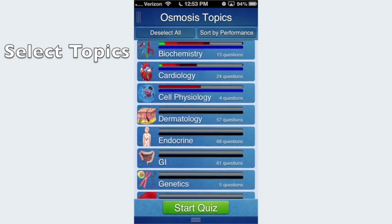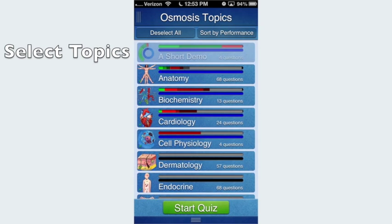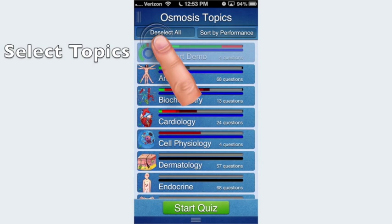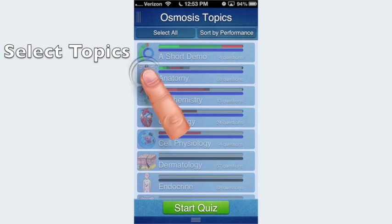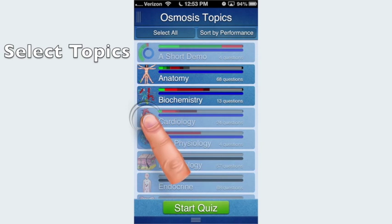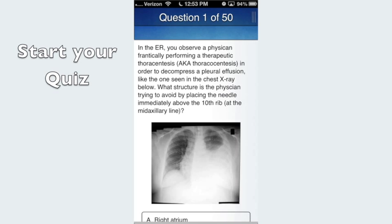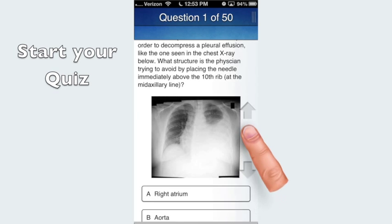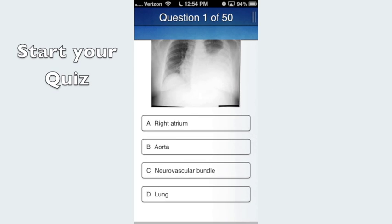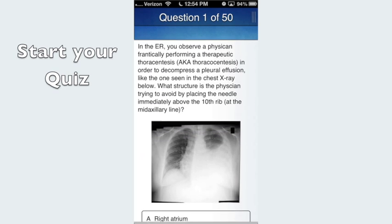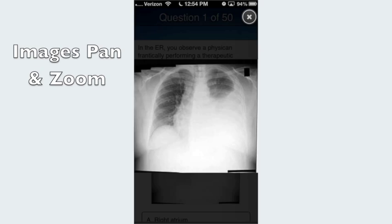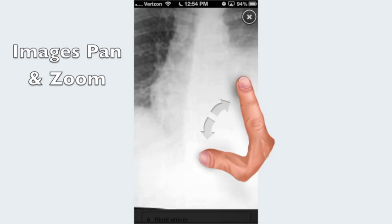Navigation is easy — just use your finger to tap and swipe. After selecting your topics, tap Start Quiz to begin answering questions. Many questions have images that you can tap on to pan and zoom, such as this chest x-ray.